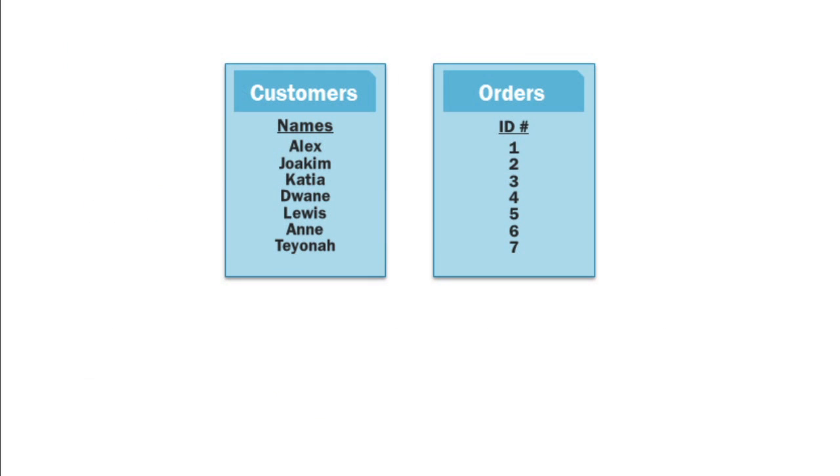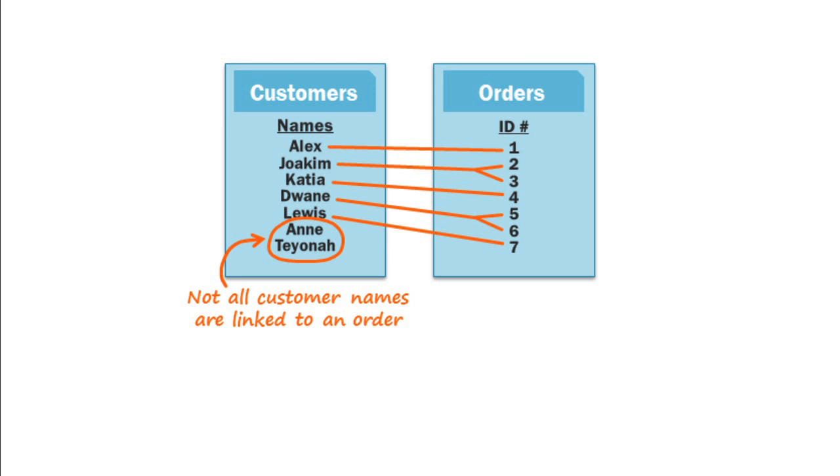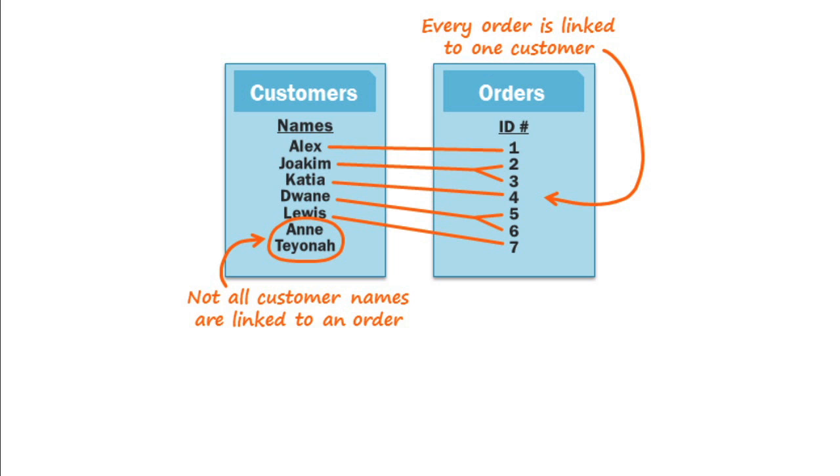Every time an order is placed, it's connected with a customer. And if someone places multiple orders, then they'll be connected with each of those orders. You'll notice that not all of our customers have placed an order, but all of the orders are connected with a customer. And that's an important thing to keep in mind when we're choosing which type of join to use.